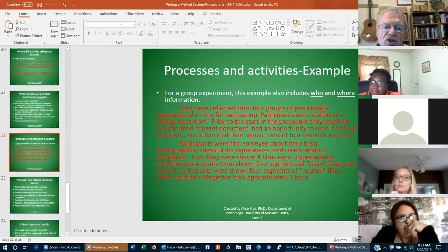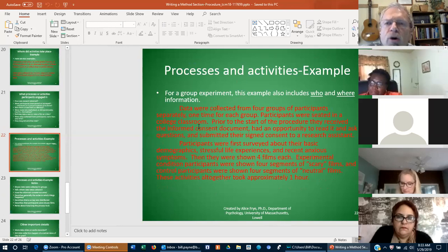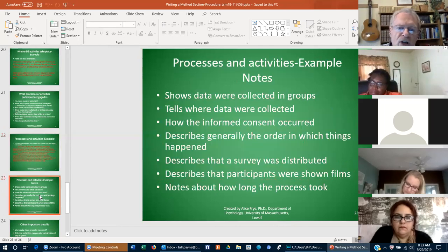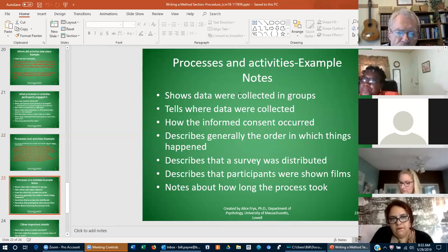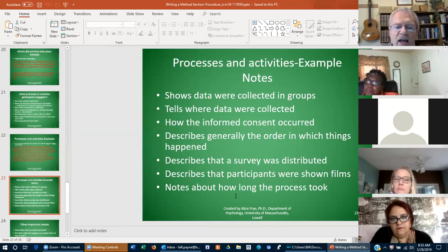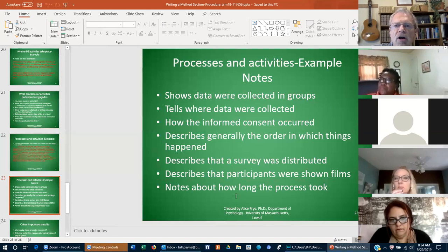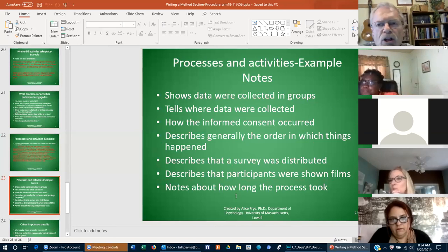What we're trying to show is that procedurally it's saying exactly what happened. At the proposal stage, you need to put down procedurally what you anticipate doing in terms of how you're going to collect data — being as detailed as possible. These notes show data were collected, tell us where data was collected, how informed consent occurred, describe generally the order in which things happened, describe that a survey was distributed, describe that participants were shown a film, and note how long the process took. These are the kinds of issues you would seek to include in your proposal under the sampling and data gathering sections. Try to put these in the order you anticipate doing them.